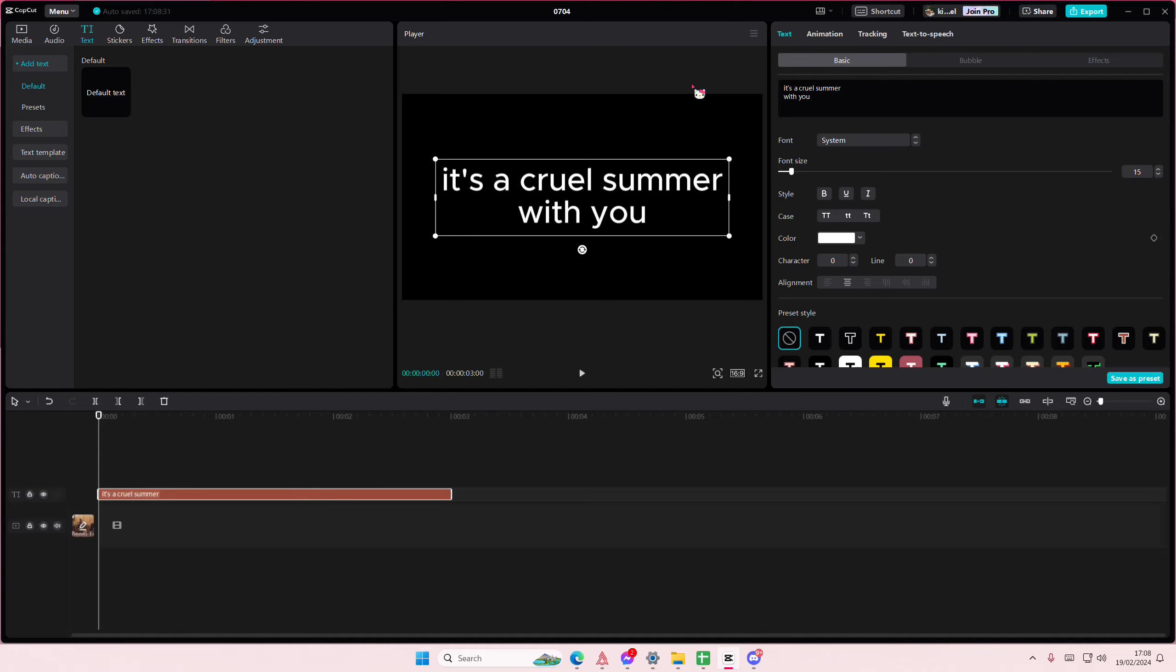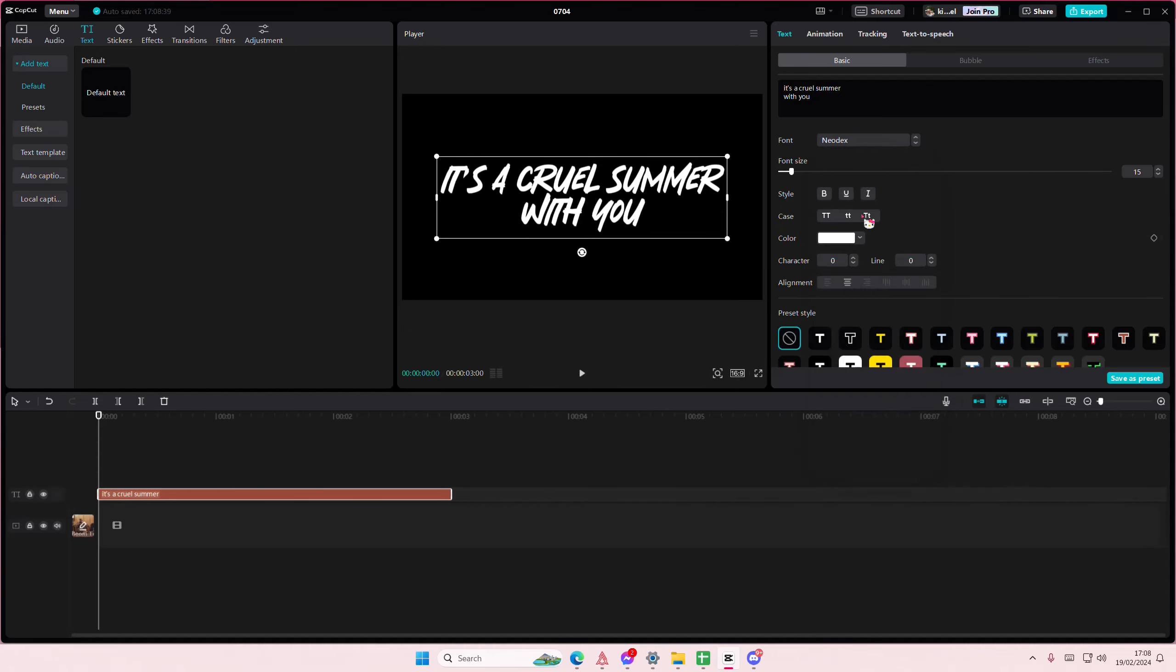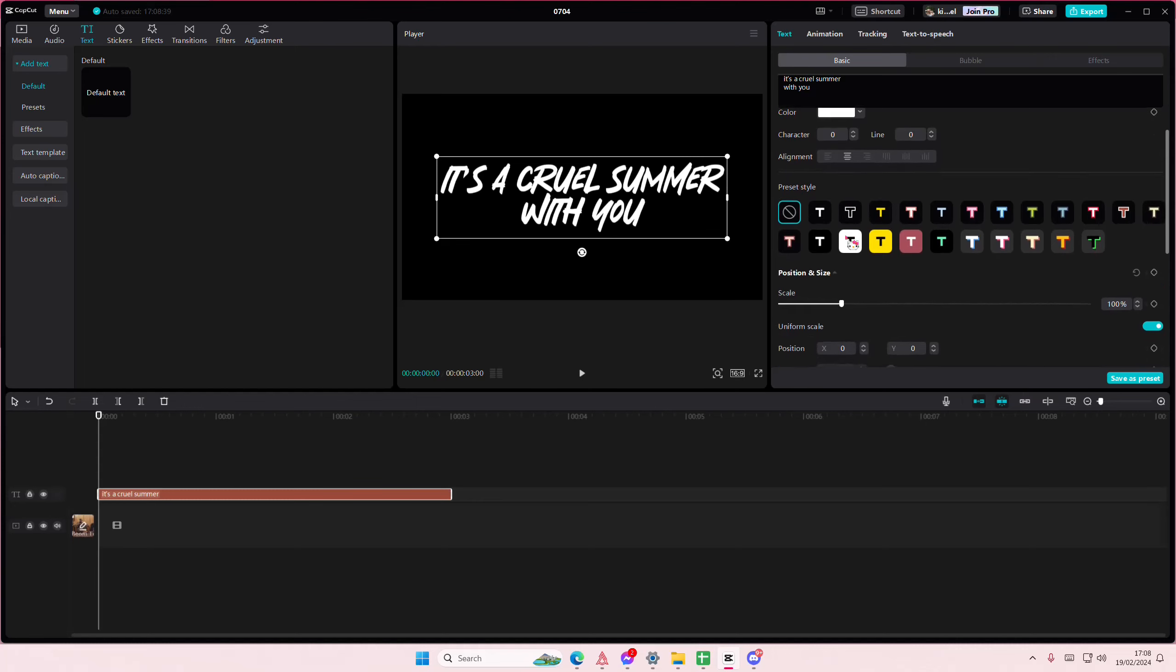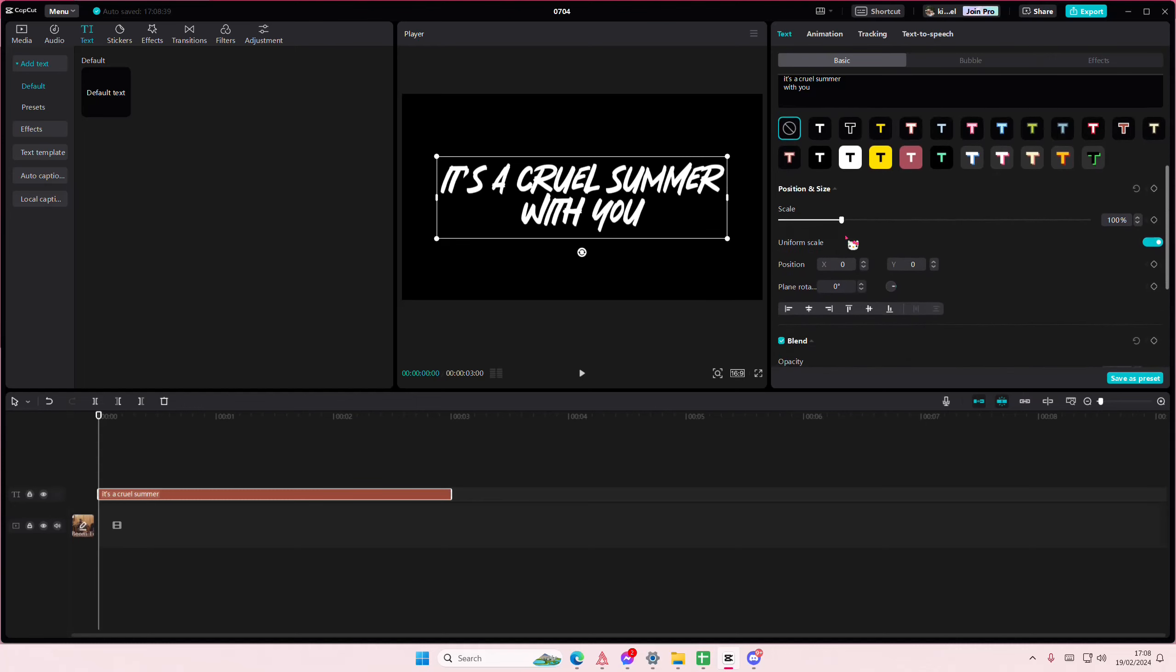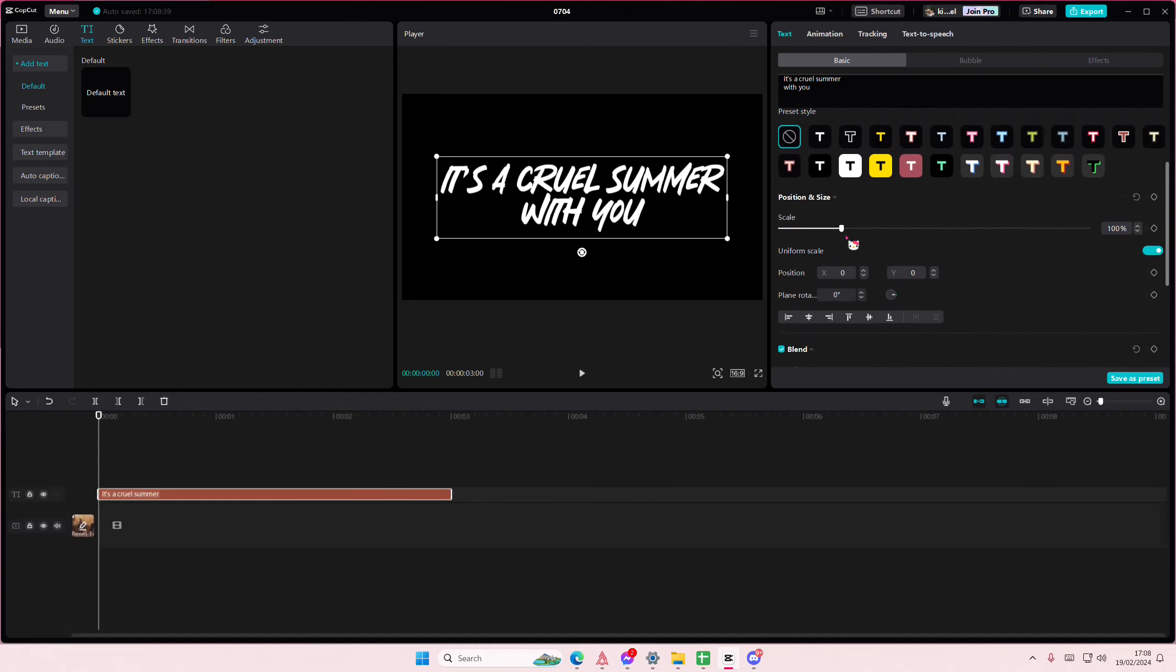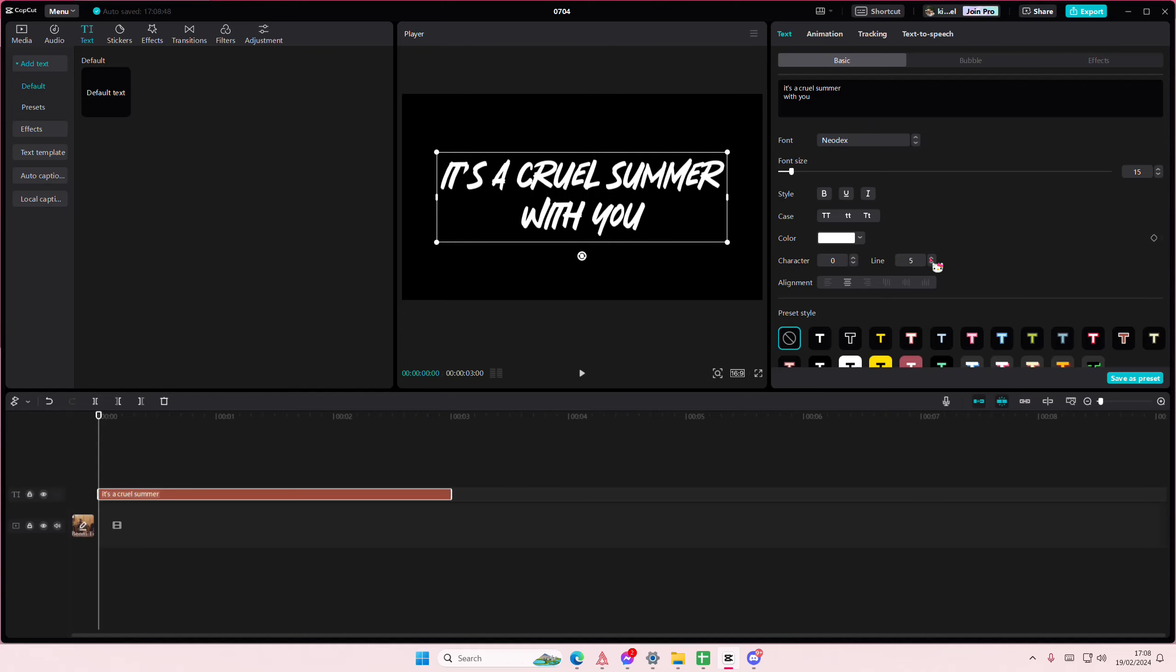I'm also going to change the font as well, maybe like this one. I might separate them just a little bit because I need to do that, so just go to line and make them a little bit further apart.